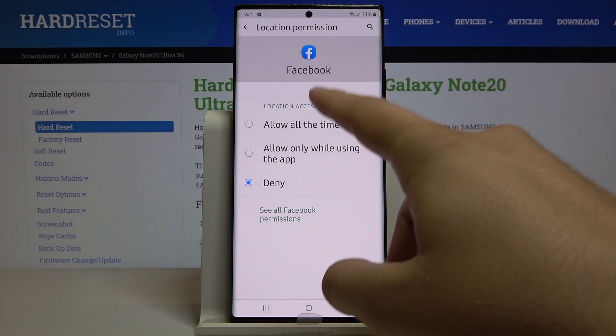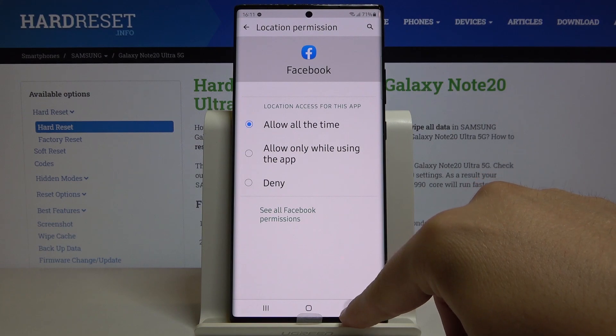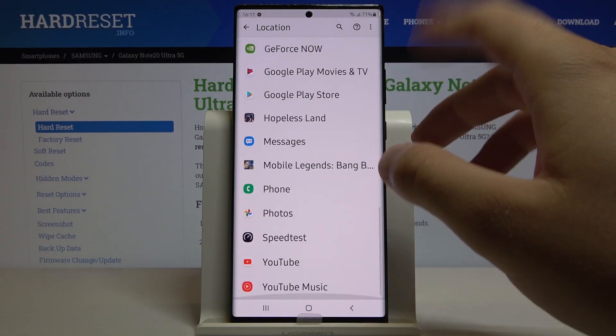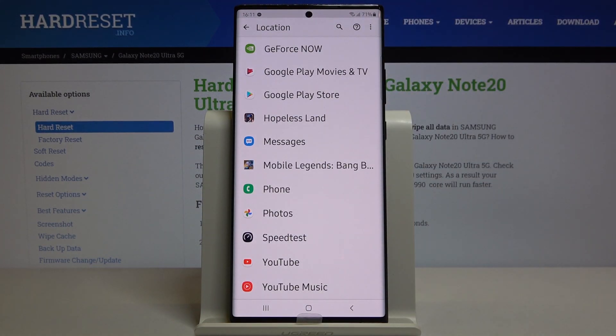Just tap one of the options: 'Allow all the time' or 'Allow only while using the application.' You have to decide, and of course you can grant the permission for every application right here.